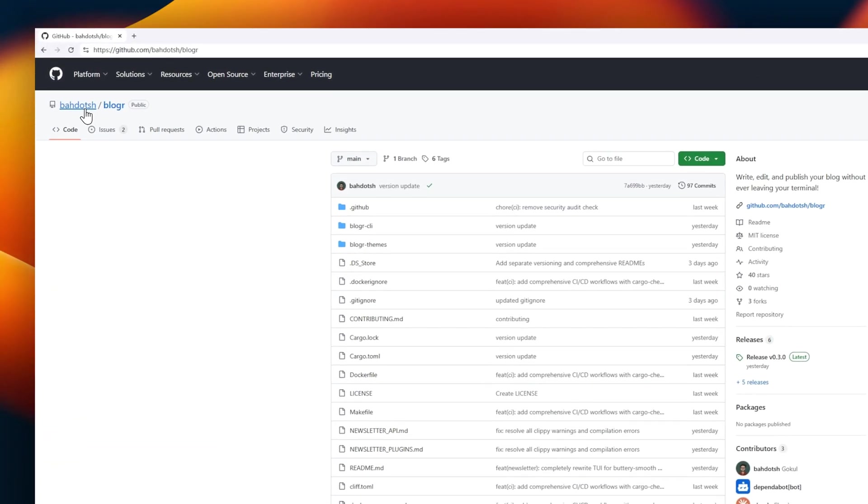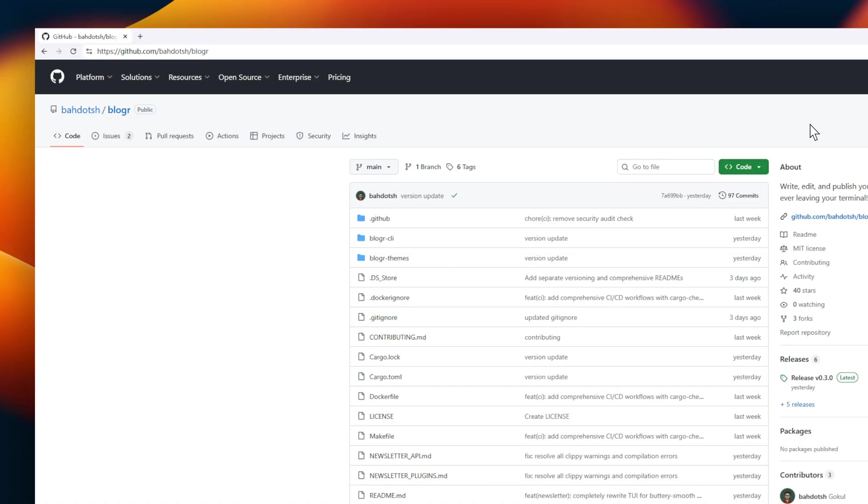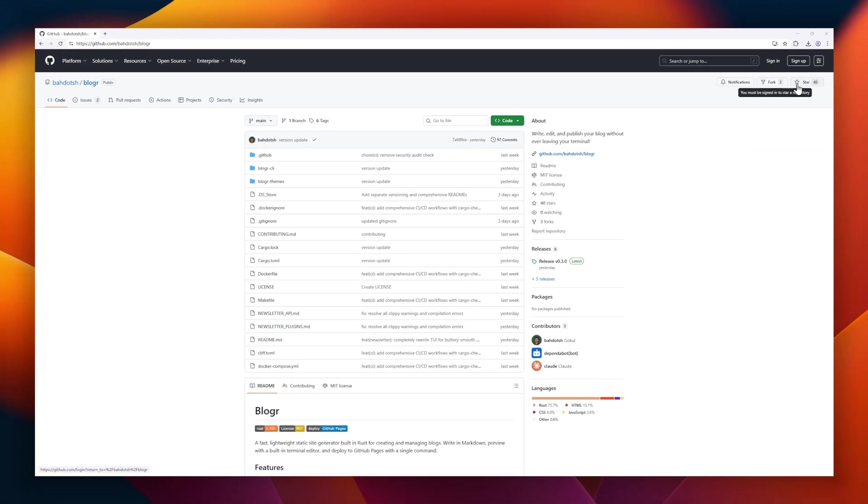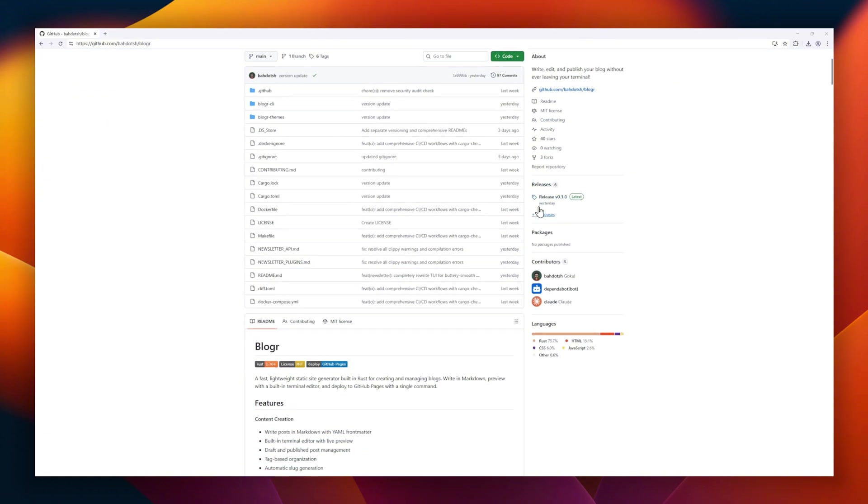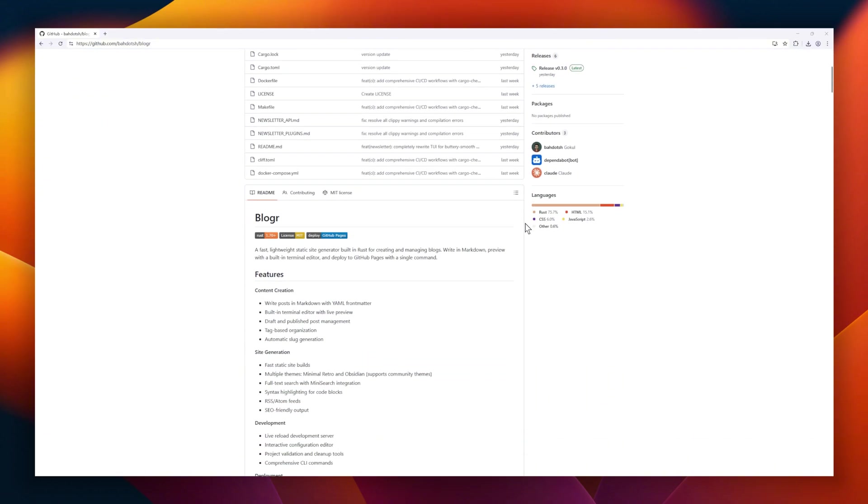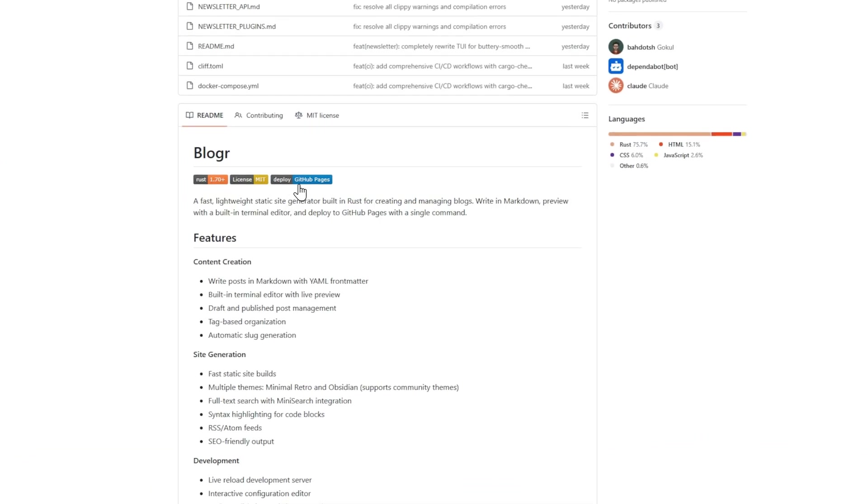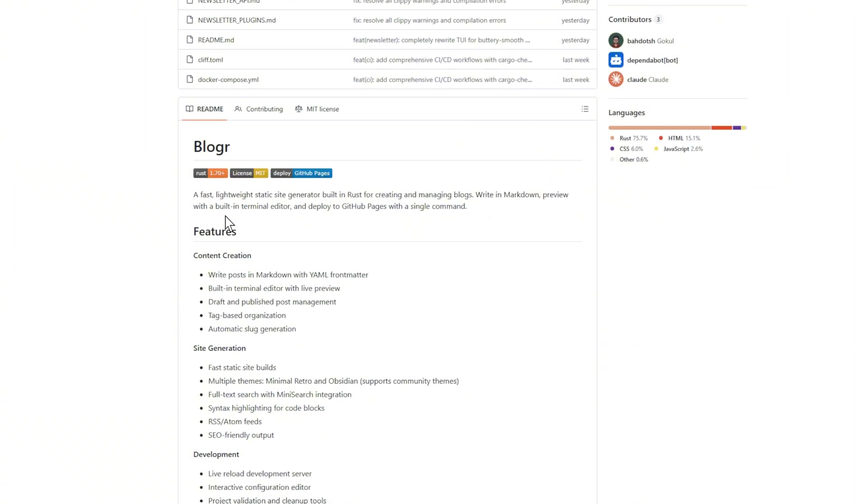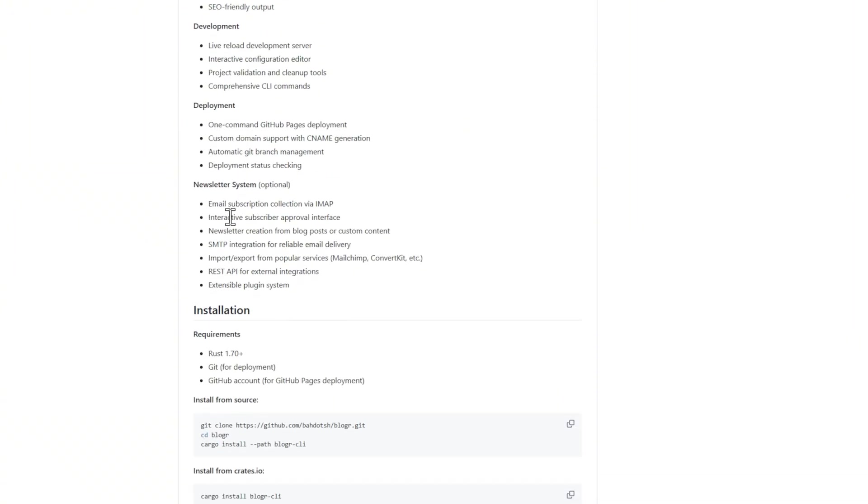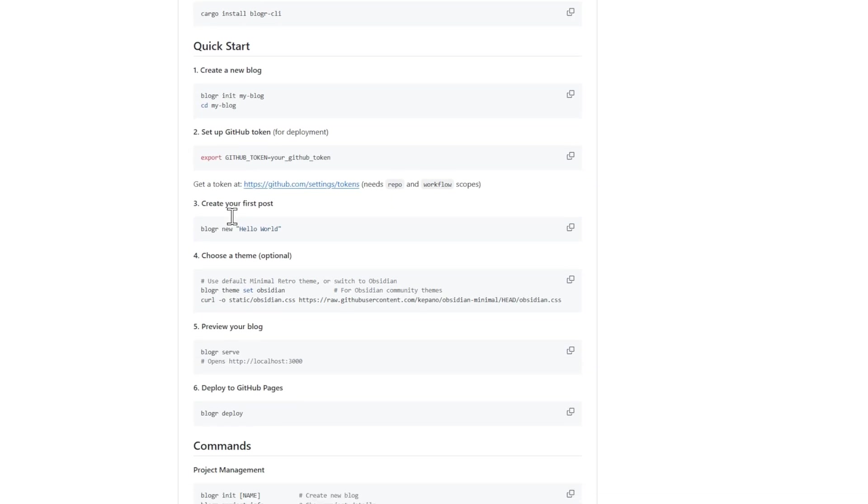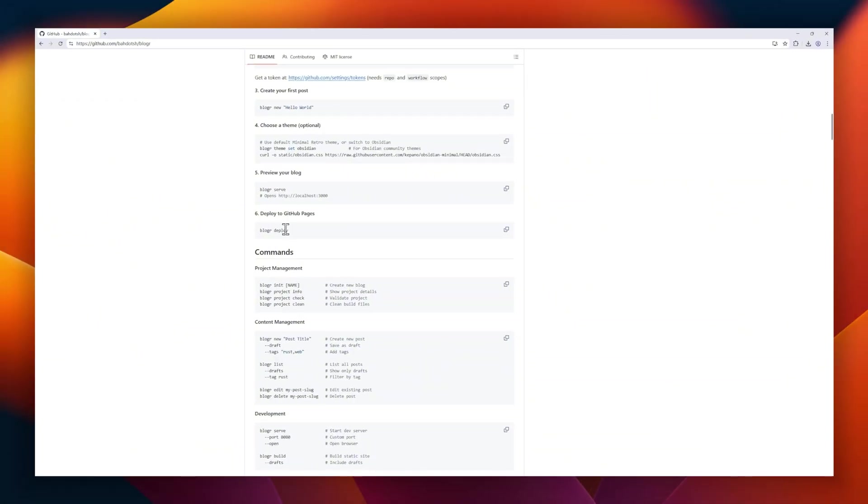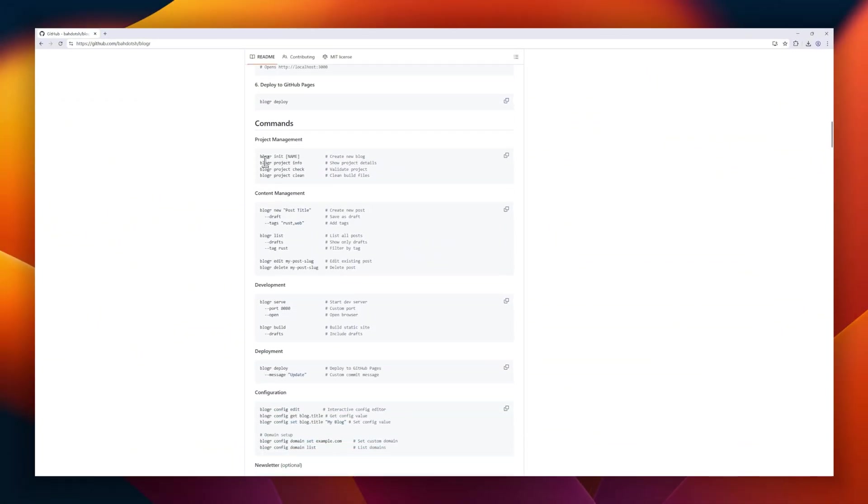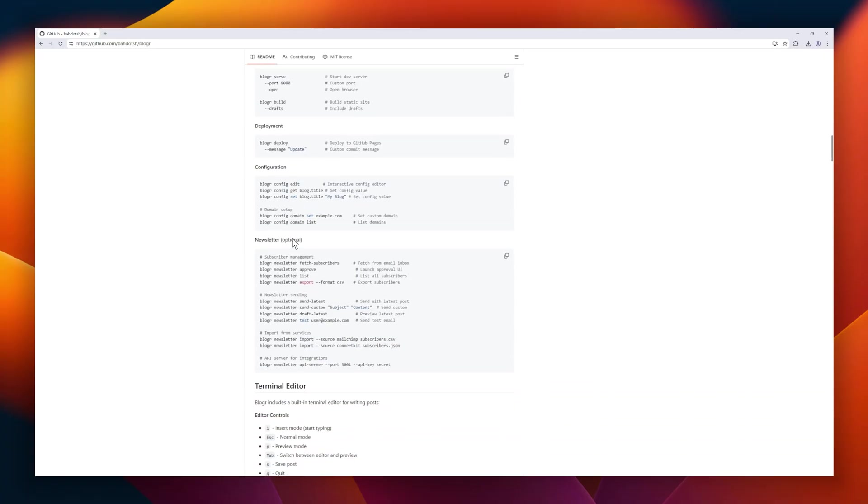Introducing Blogar, a fast, lightweight, static site generator built in Rust, designed for developers who want a smooth blogging workflow without the bloat. With Blogar, you can write in markdown, manage drafts and tags, and preview your posts with a built-in terminal editor. Site builds are blazing fast, with multiple themes, full-text search, syntax highlighting, and SEO-friendly output. Everything you need for a professional blog. Deployment is effortless. A single command pushes your site to GitHub pages, with custom domain support and branch management handled for you.